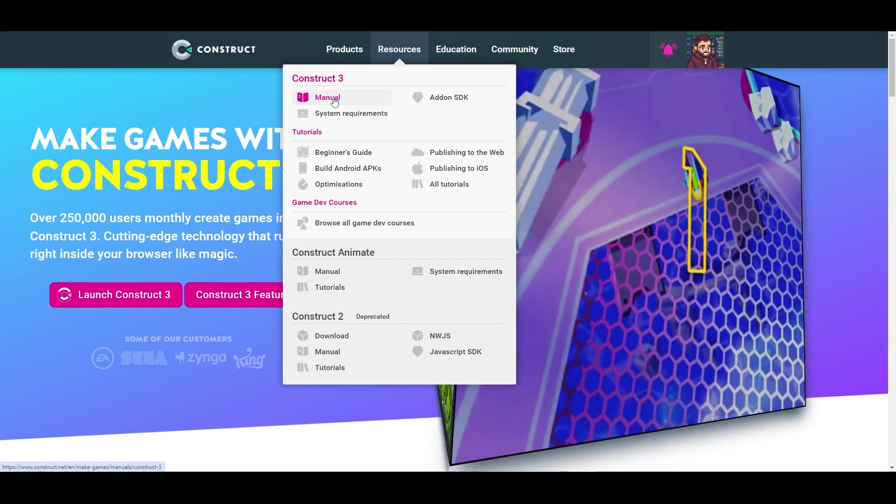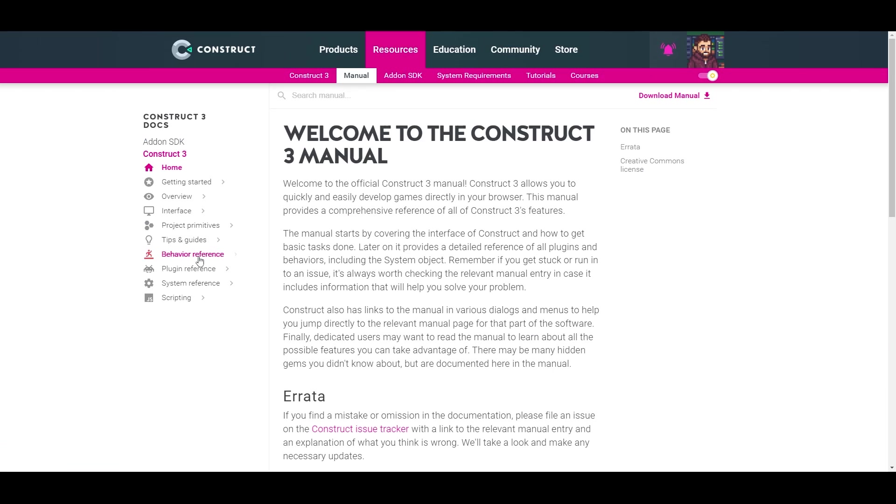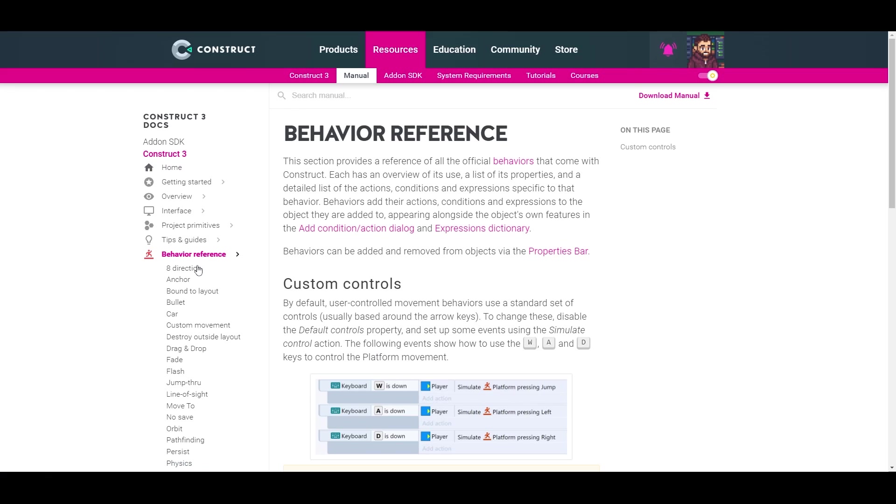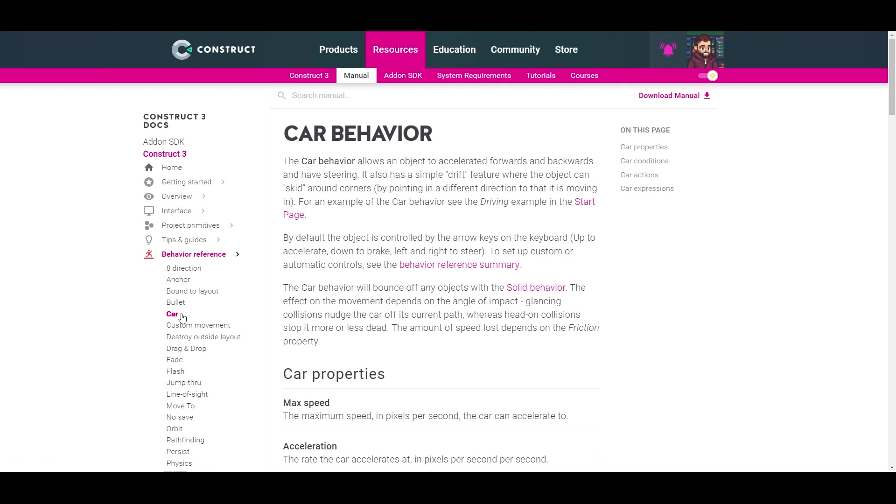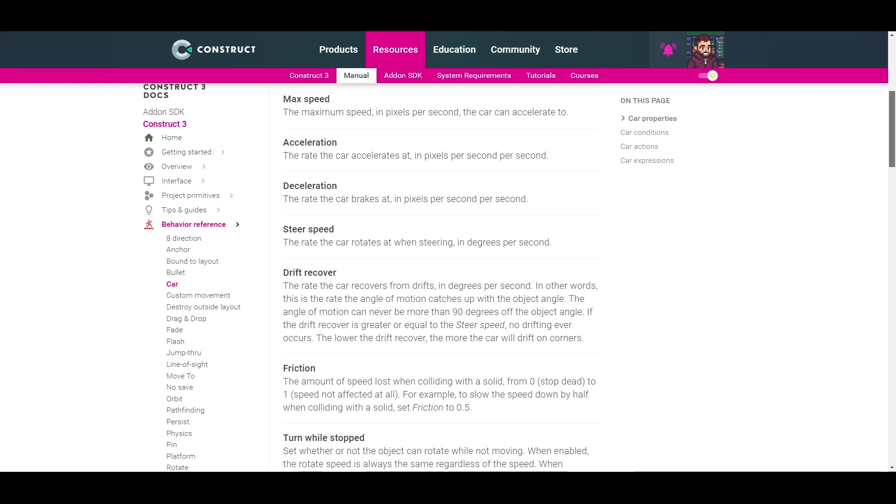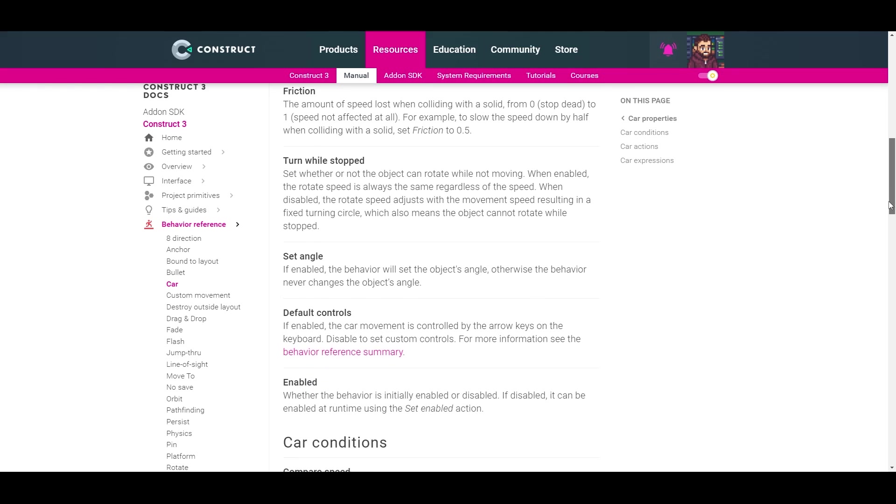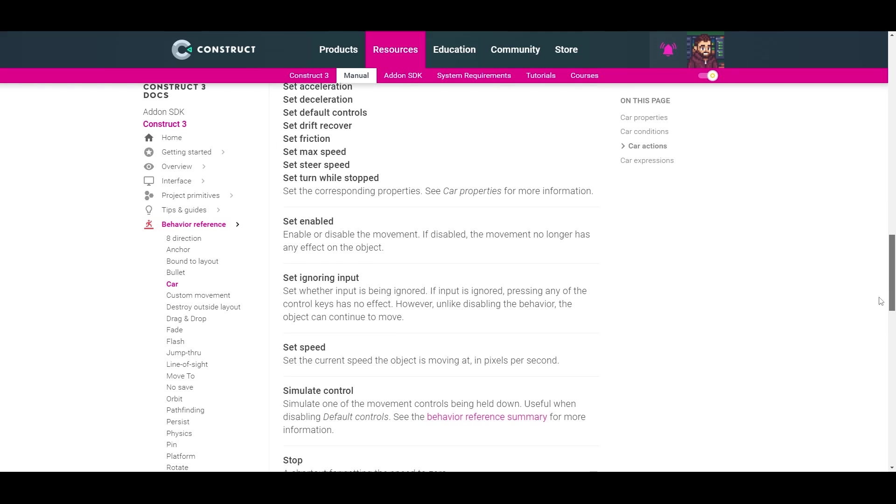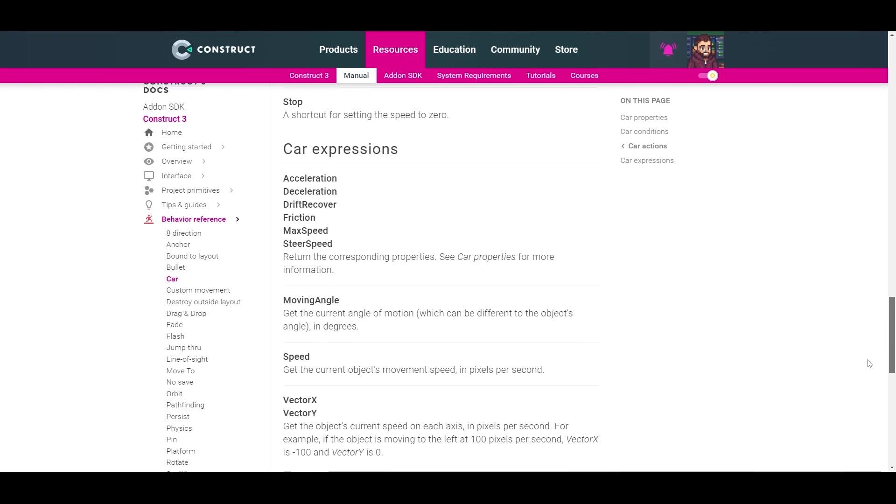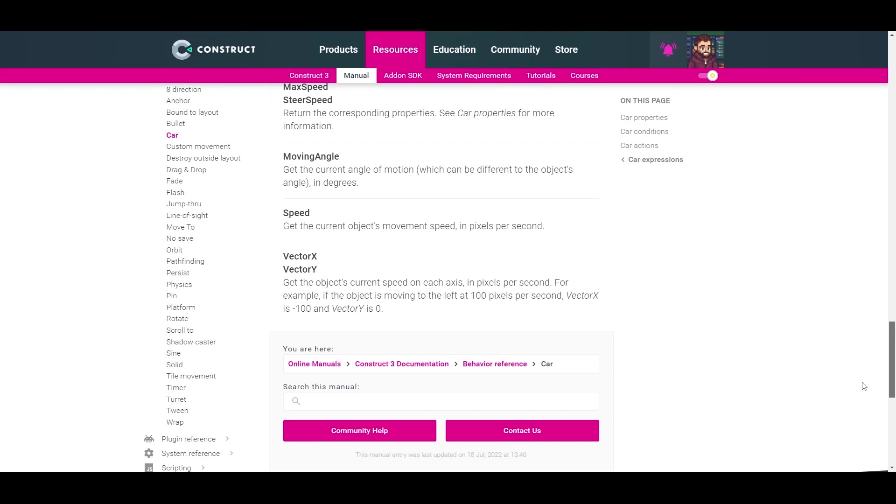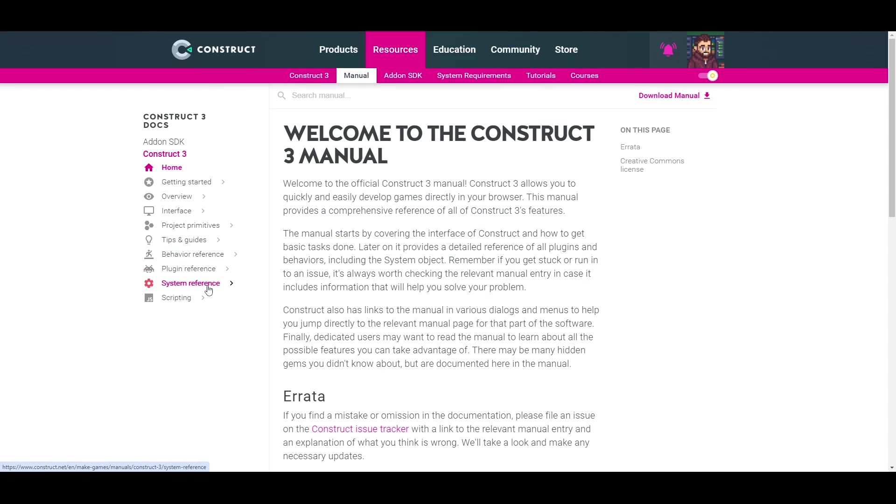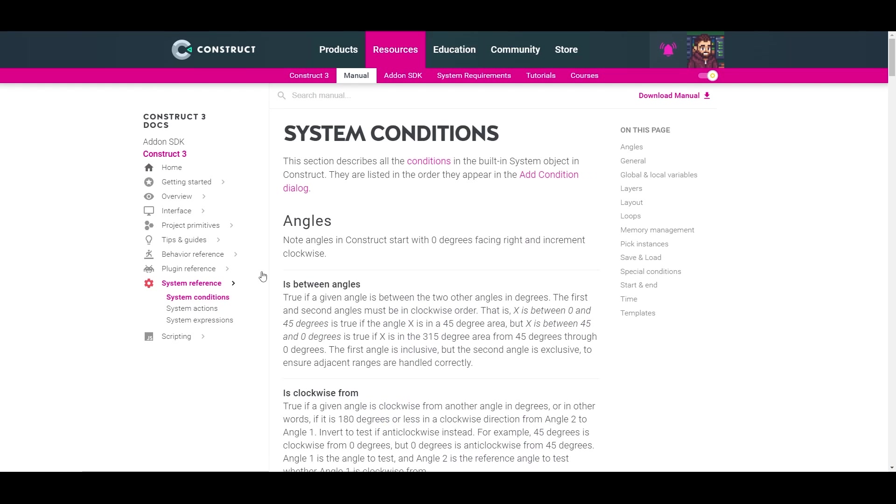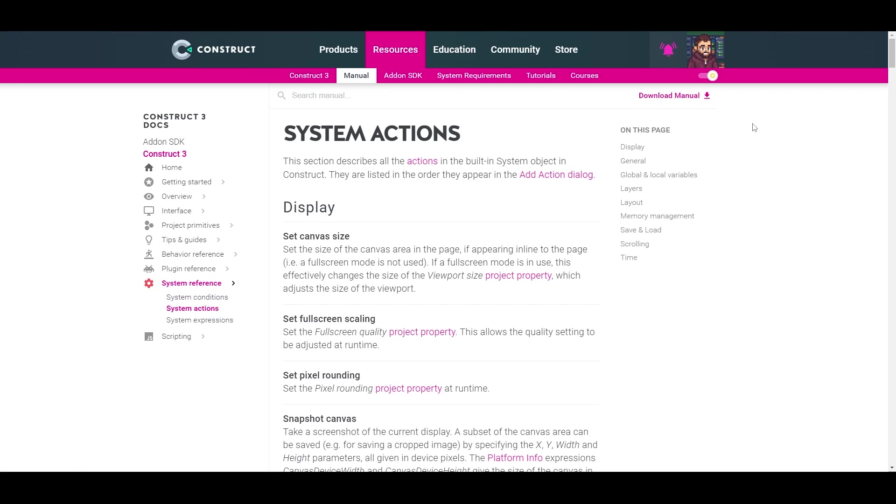First and foremost is the manual. The Construct manual is very well done and easy to navigate. This should be the first reference you keep handy. In addition to detailing out the actions, conditions, and expressions, it also details out the various nuances you may encounter while working on your game. Remember the system object we talked about earlier that's just found in every single project automatically? Well, here is a great place to learn all about the various system actions, conditions, and expressions.